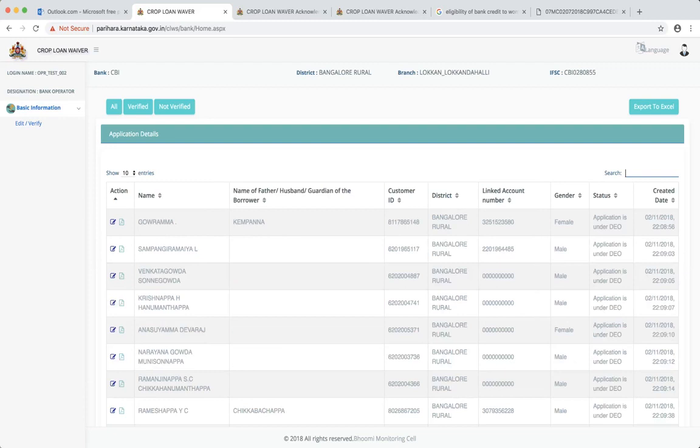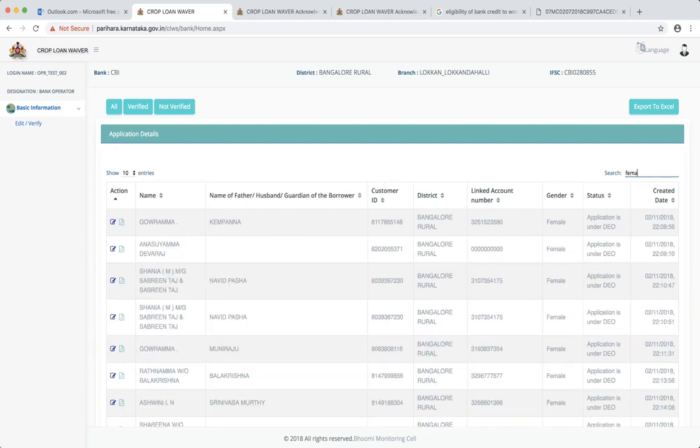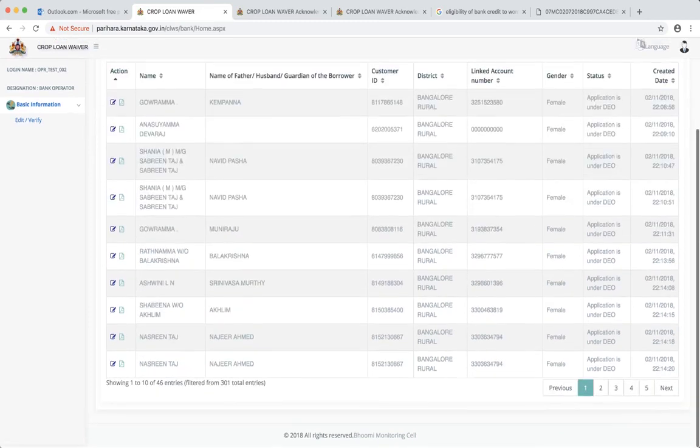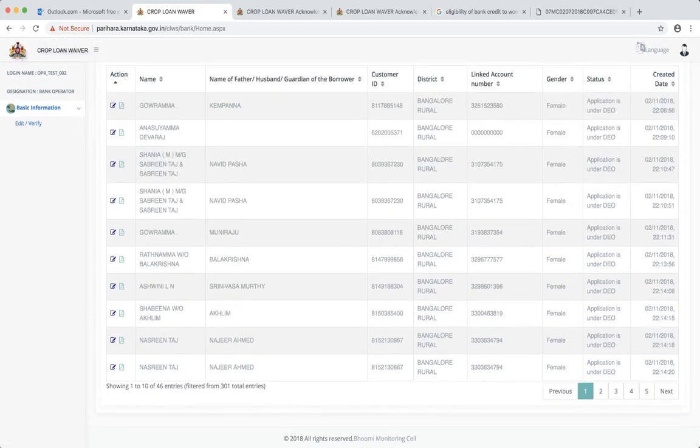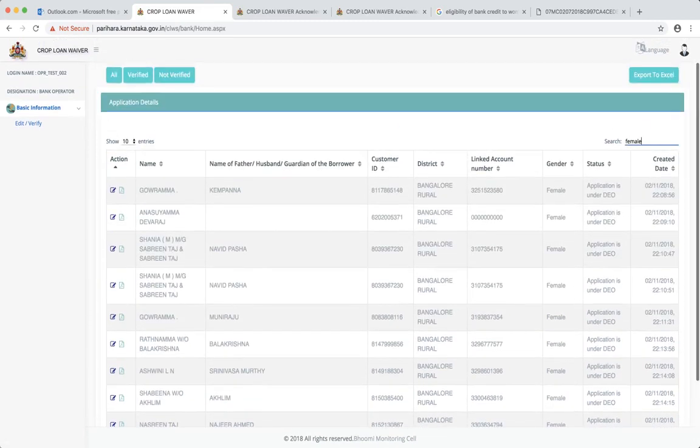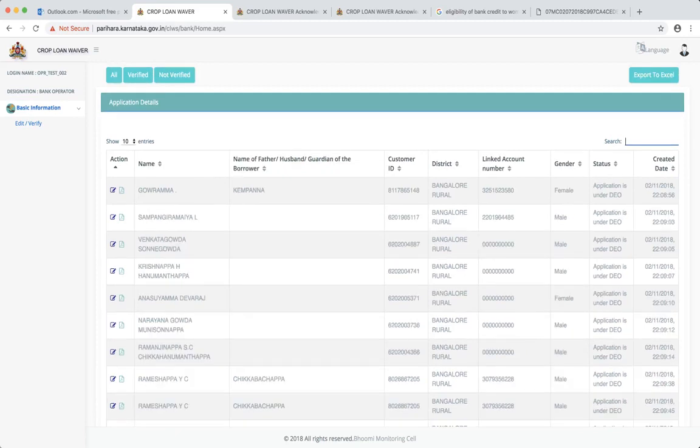Like there's a gender item. If I write female, then you'll see there are 46 entries. Female are sorted out of that 301. Similarly, if I want to use the customer ID, I will just type the last three characters or the digits.